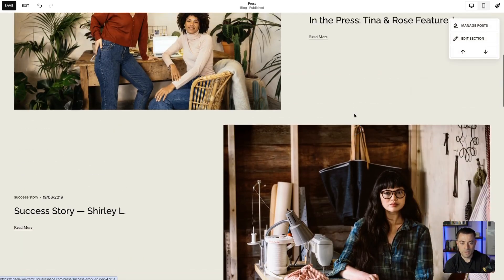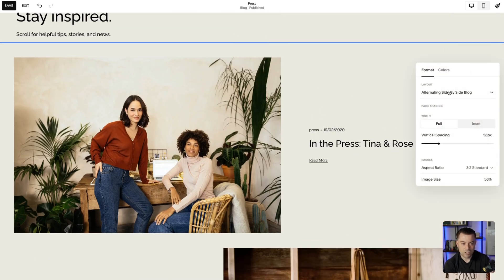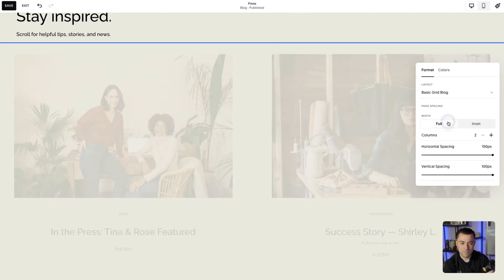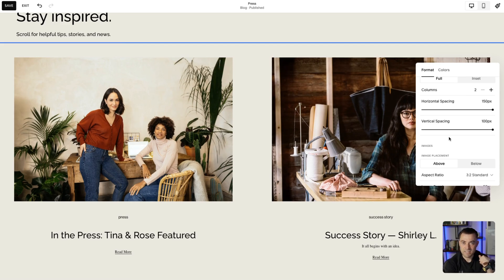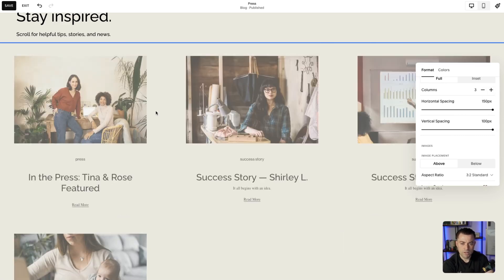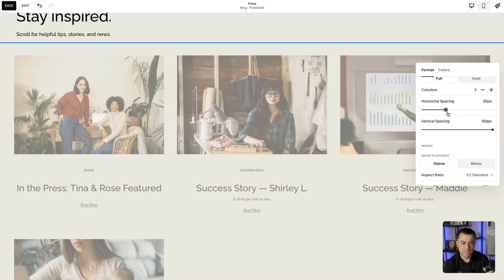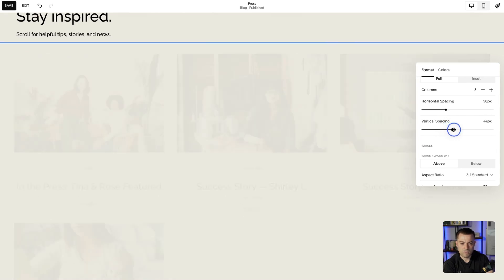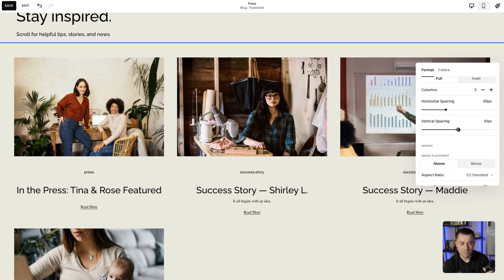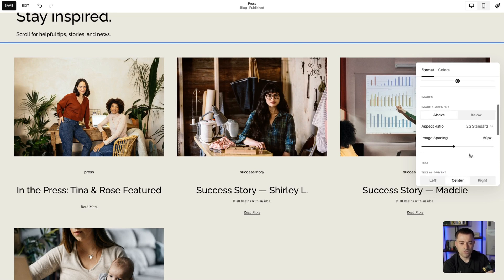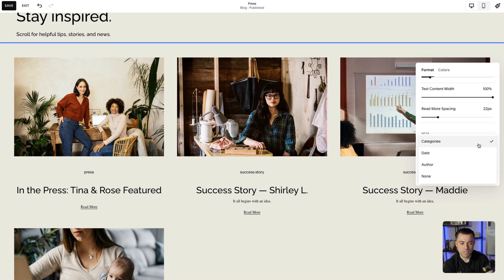So let's imagine I'm going to set up a grid, because I think the grid's the best. So we edit the section, and then we'll go to Basic Grid Blog. I think we should do three columns. You can see this is actually different settings than what we had before on the alternating side by side. So I'm going to put three, and then there's way too much space here because it's maxed out. So I'm going to put it down to, let's say, 50. And then I'll do the same with the vertical, which is going to be 50. And then I'm going to say I actually don't want any metadata, so I'm going to click on this and click None.